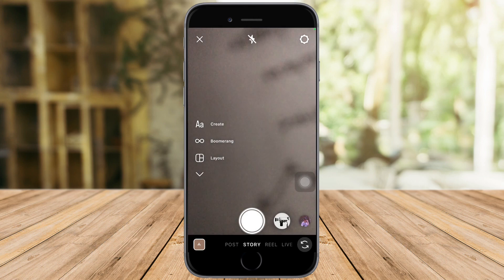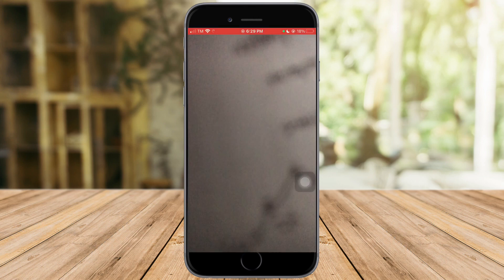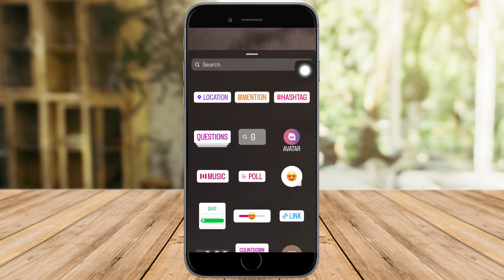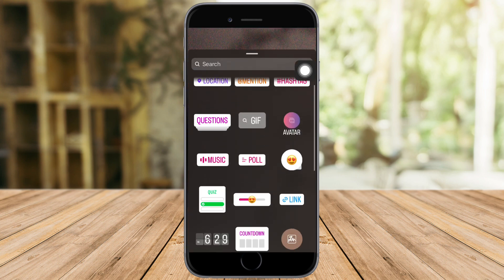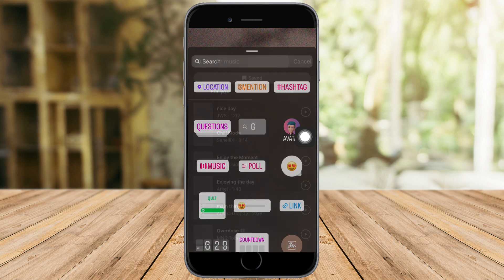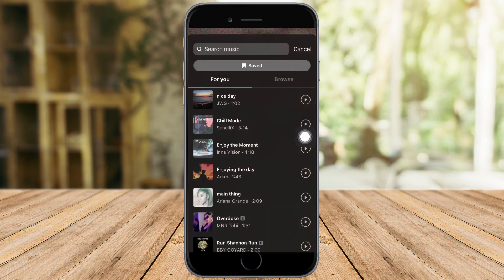Let's test if this resolved our issue. Click on your story, click the camera, capture a photo, then click the smiley icon and scroll until you can see the music option. The music is now available on my Instagram app!